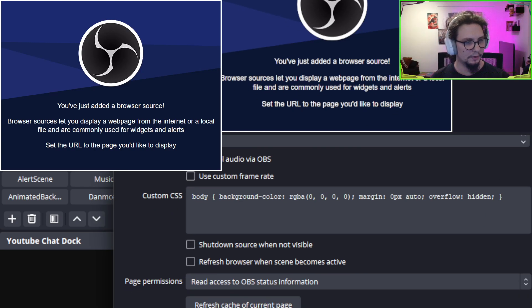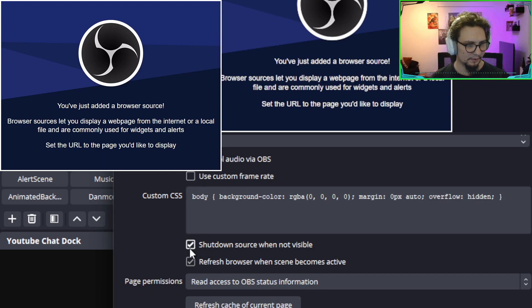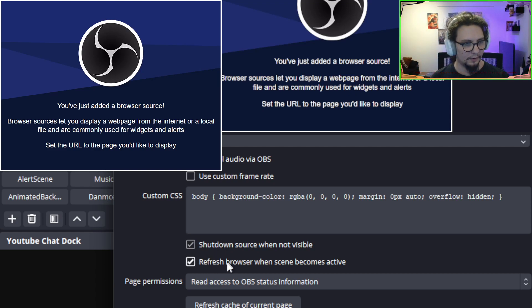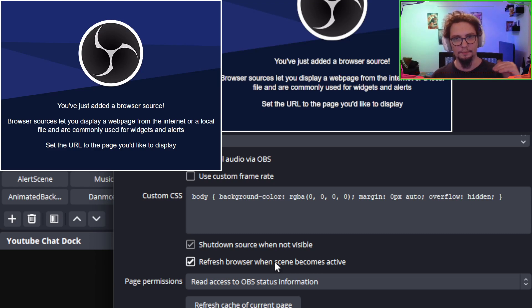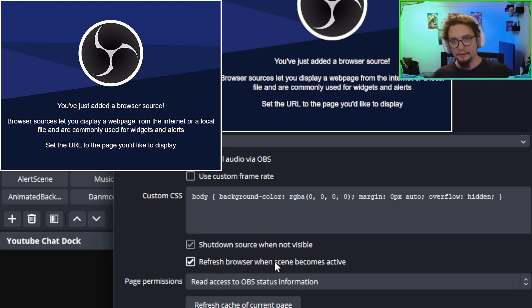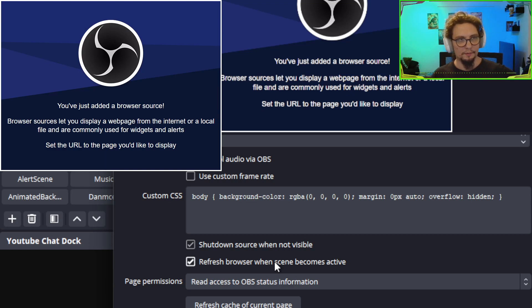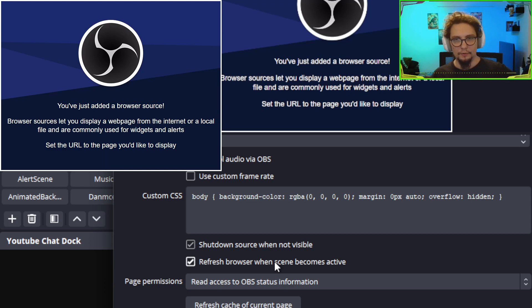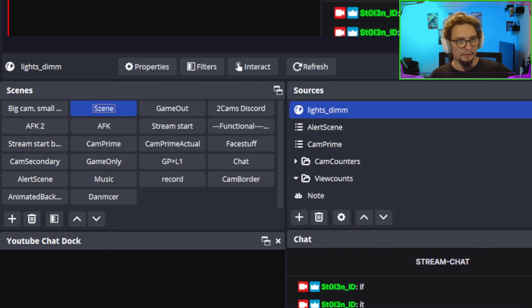I need to check both of these boxes. Well, not really. But one of those boxes should be enough. Actually, this one should be enough. But I'm just going to make sure that I check both of these. Because this makes sure that the link gets called every time I switch into the scene. Or I enable the source. So now we press OK.